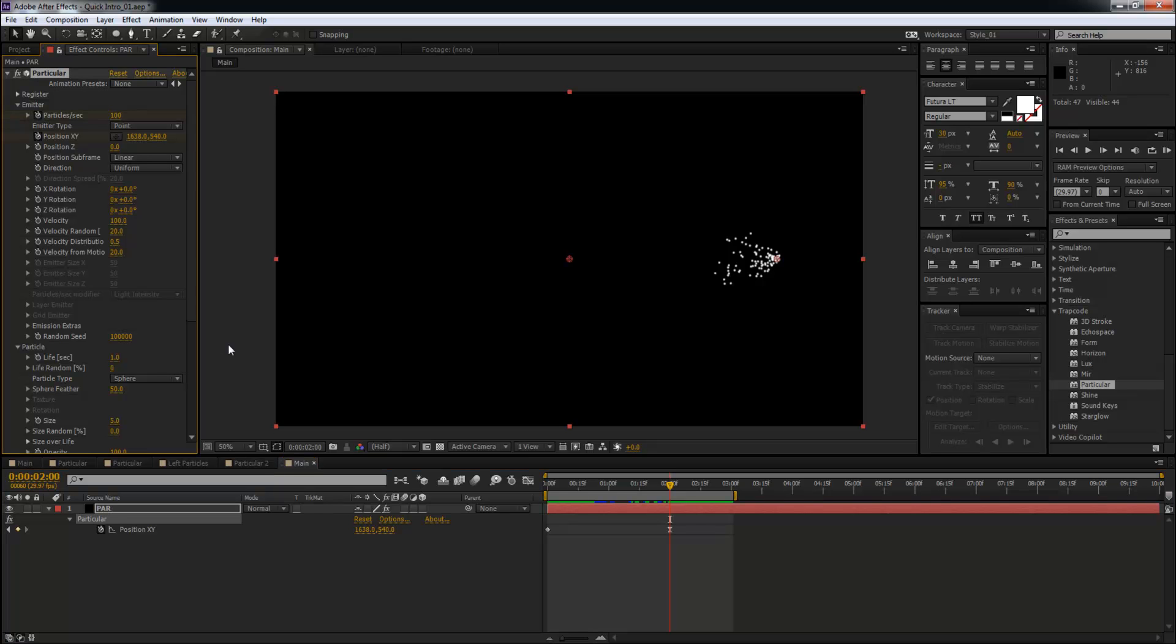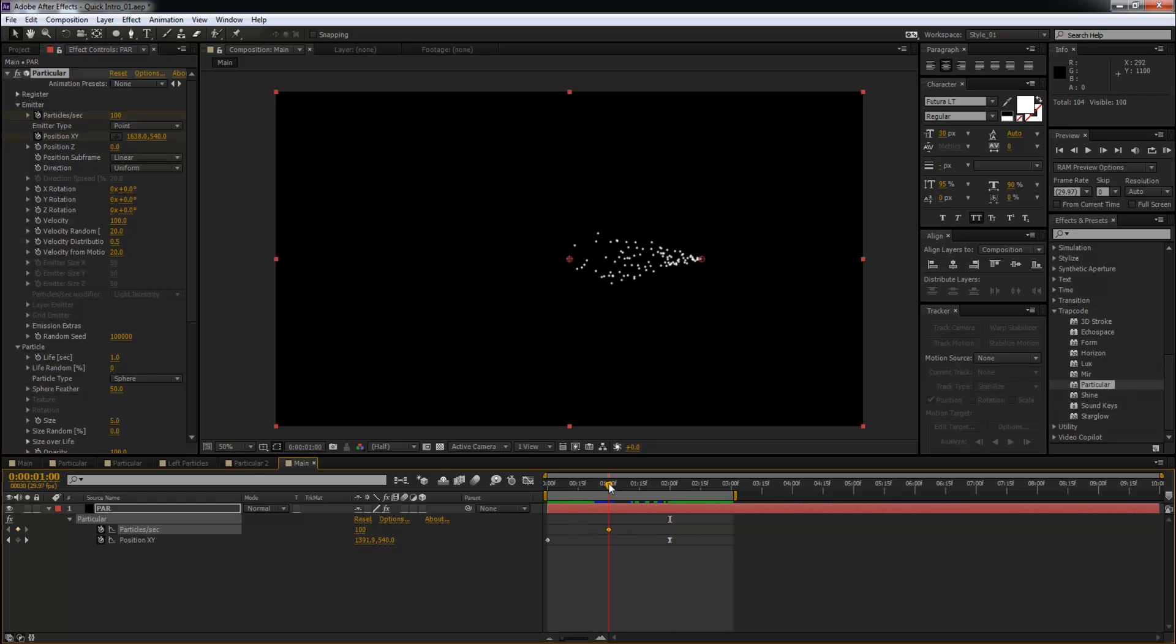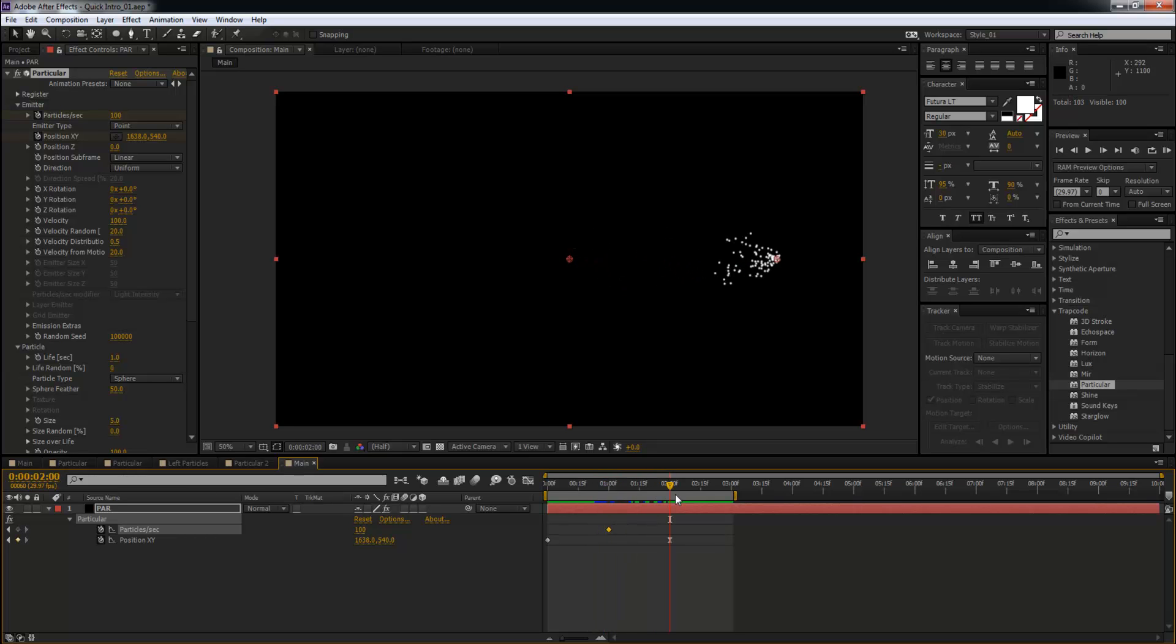So what we'll do is go back up to the Emitter and animate the Particles Per Second. Animate that, hit the U key for revealing the keyframe. What I'm going to do is take this keyframe in the center of the animation, somewhere over here. I'm just going to eyeball it, no need to properly calculate anything.